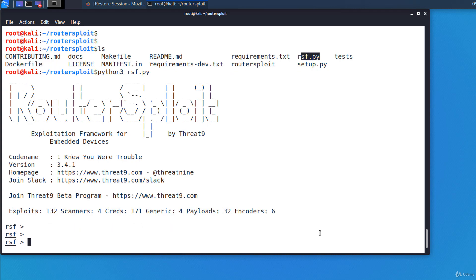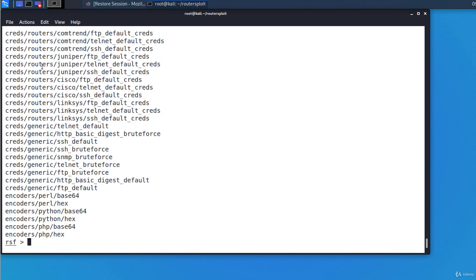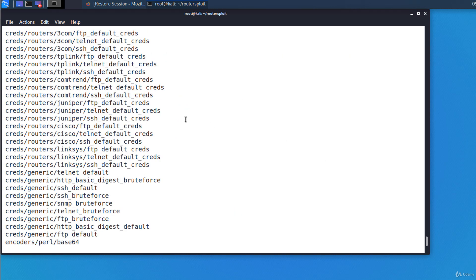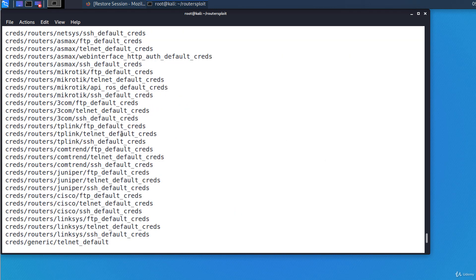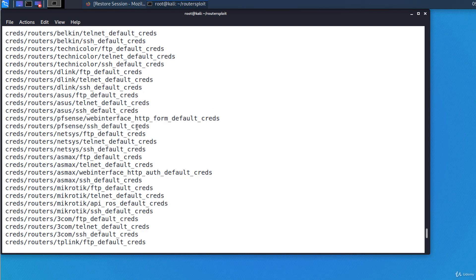A command line interface is available and you can see everything RouterSploit has to offer by typing show all. We see the modules. As you can see in the output, there are a lot of exploits, default credentials, and scanners.